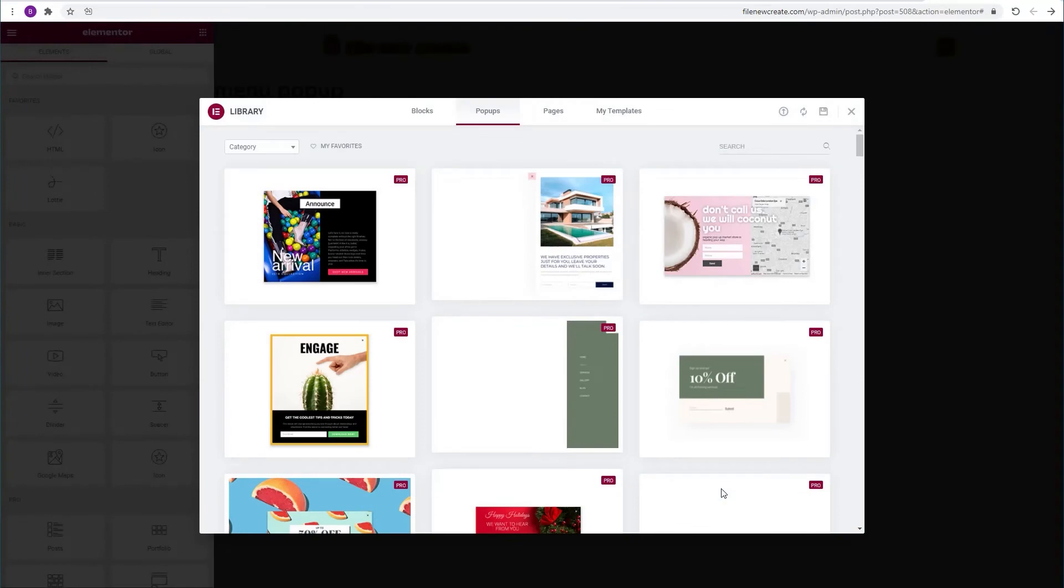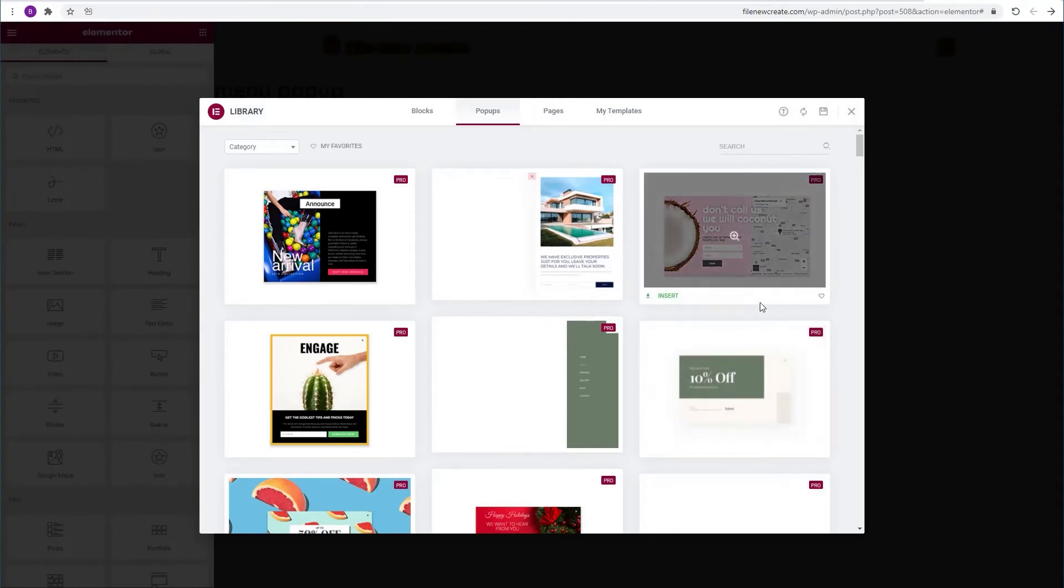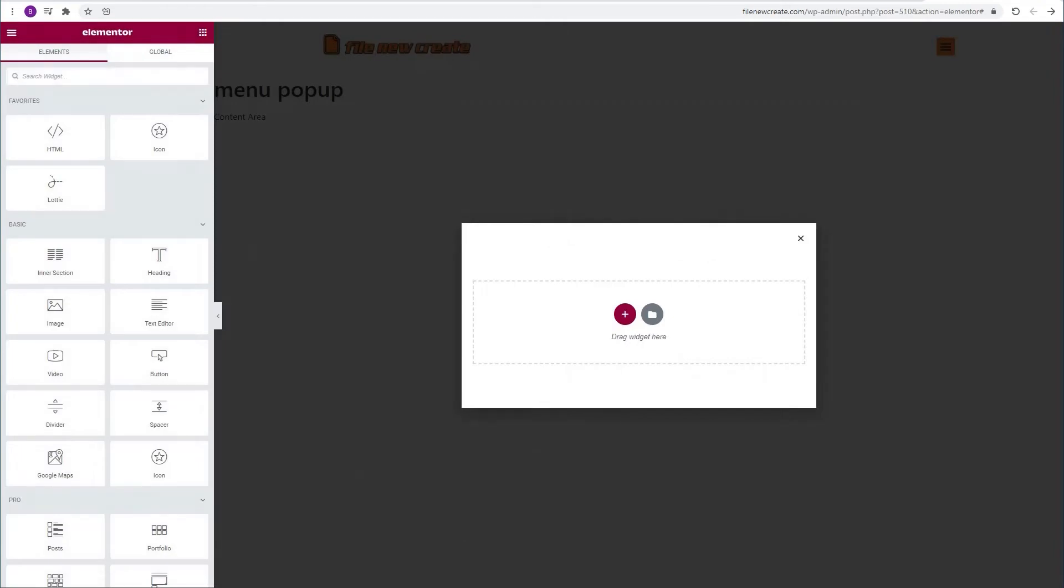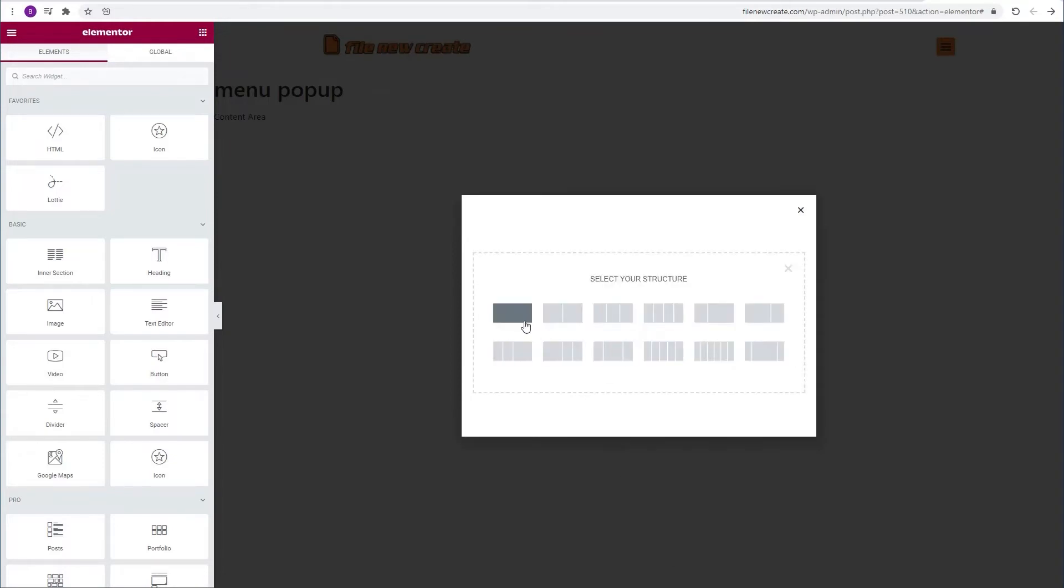Again we're not going to use any of Elementor's pre-made templates. We're going to create our own. So we're going to close this window. Now we're going to create our popup template. Anything you can create in a regular Elementor page you can create in a popup so you understand the possibilities. So we're going to go ahead and create a new section with one column.